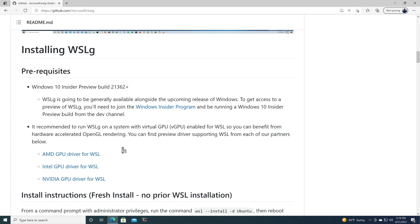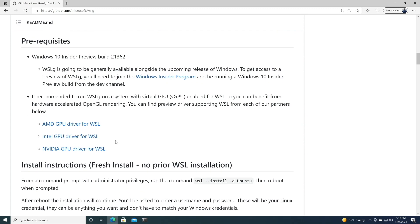It's recommended that you install the Intel GPU driver for WSL. Now, I tried installing this on my machine here, but my machine said that it has a newer version of the Intel driver than what is prepared here, so we're going to try this without the Intel driver, without the beta driver.